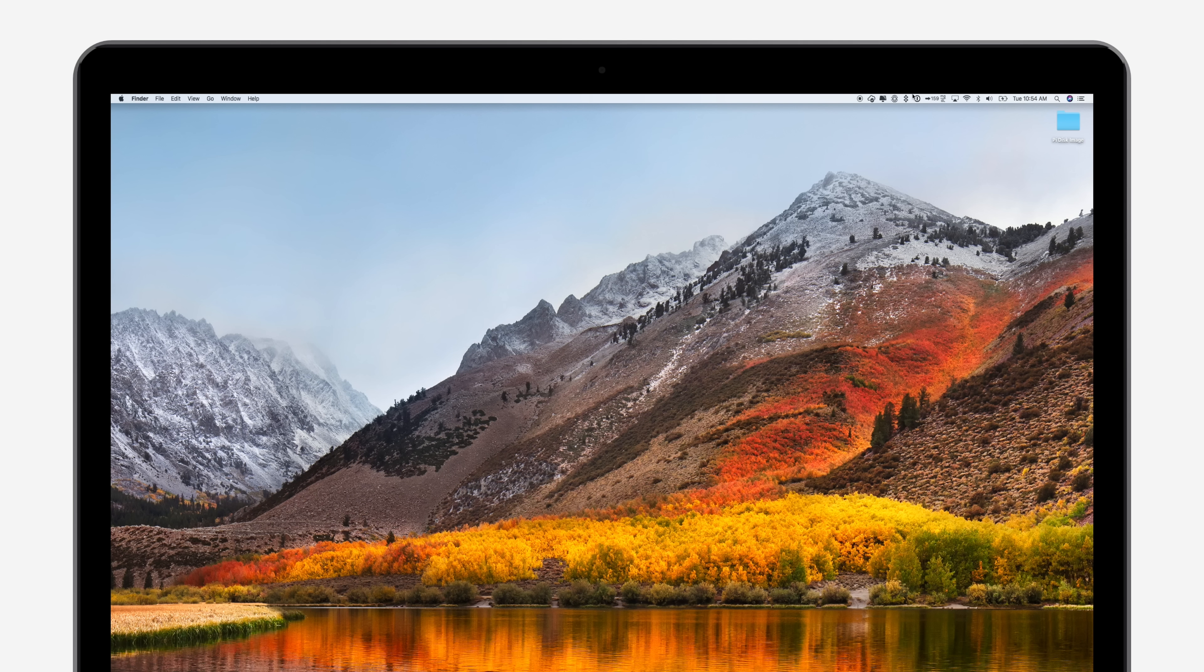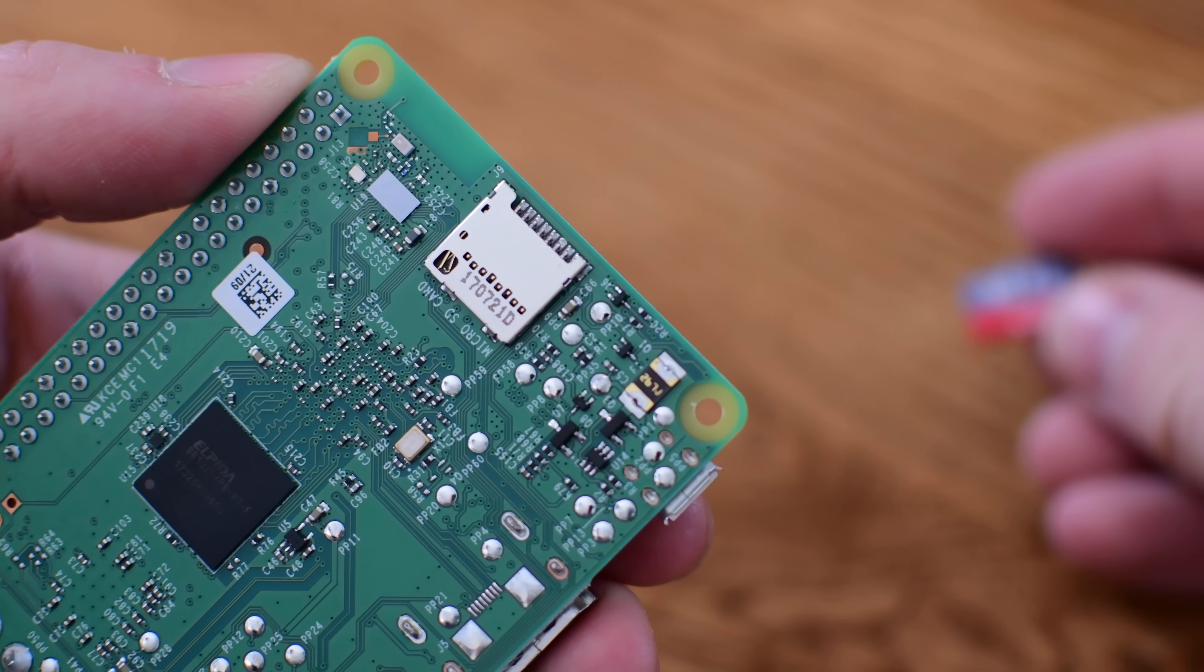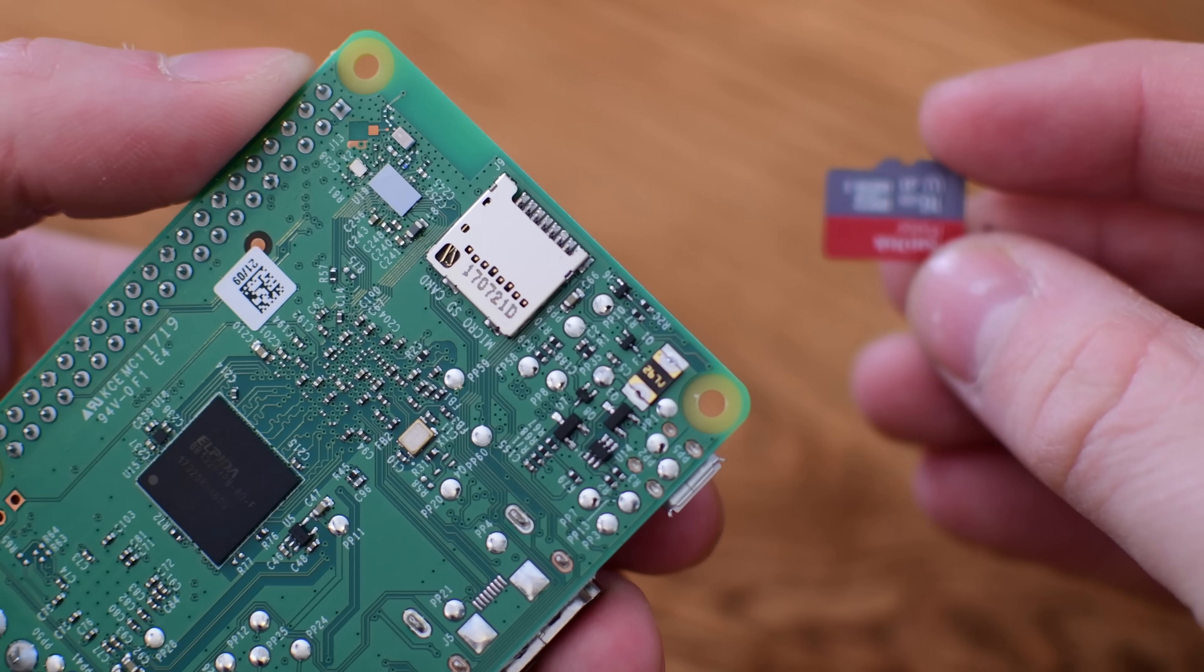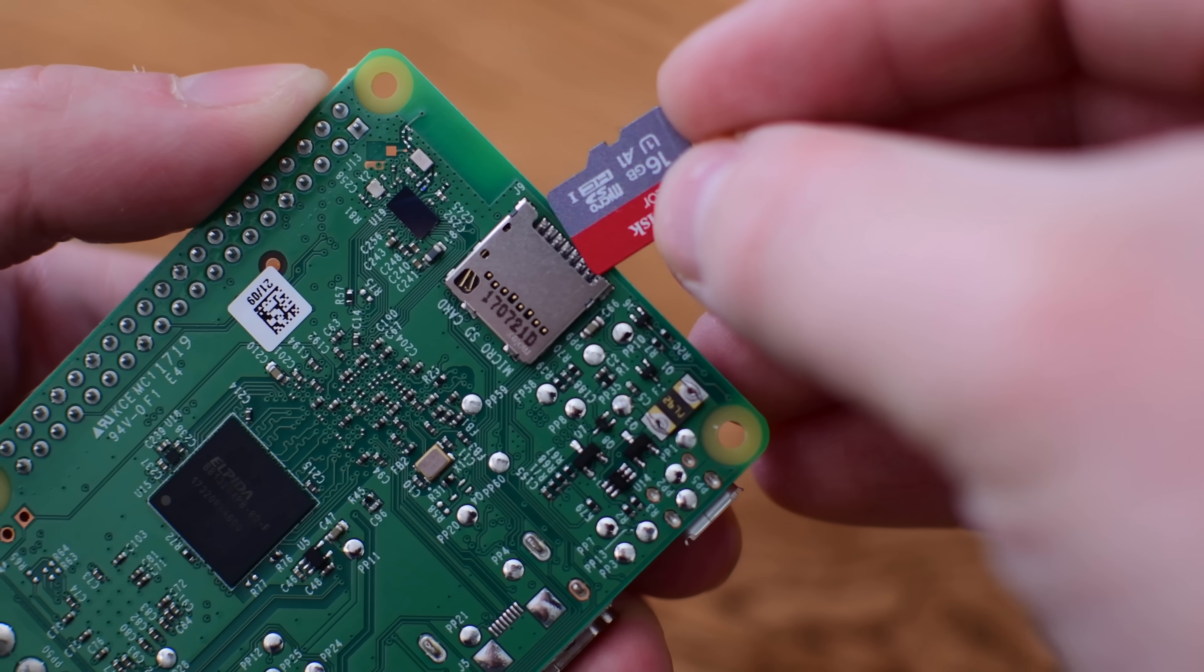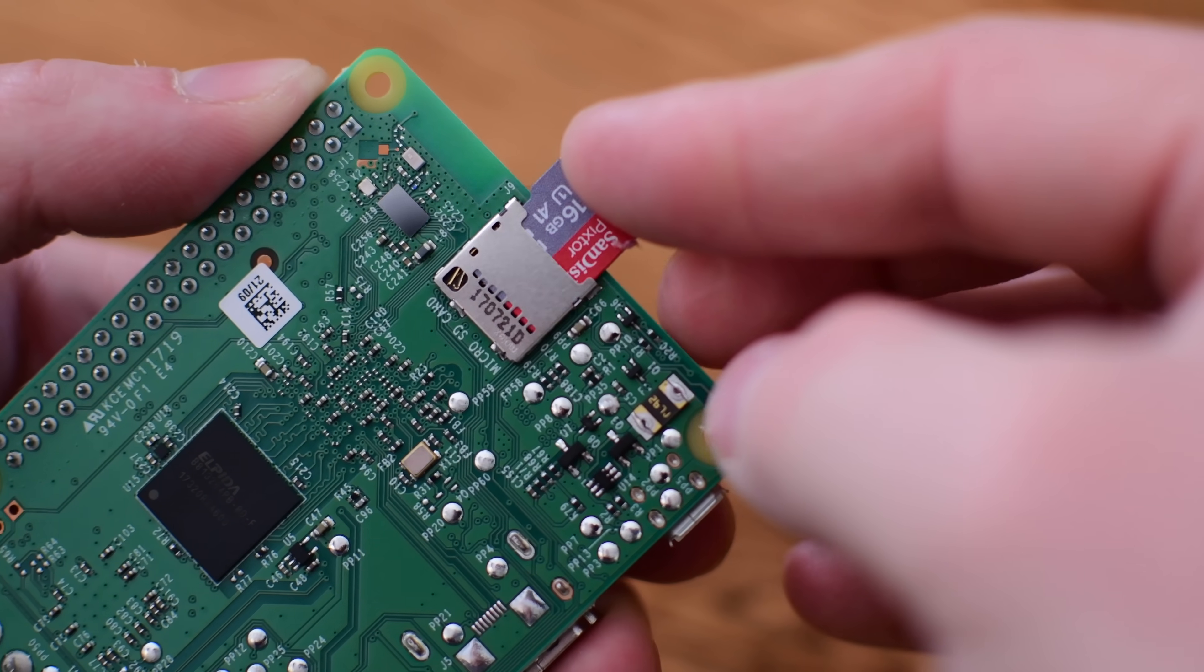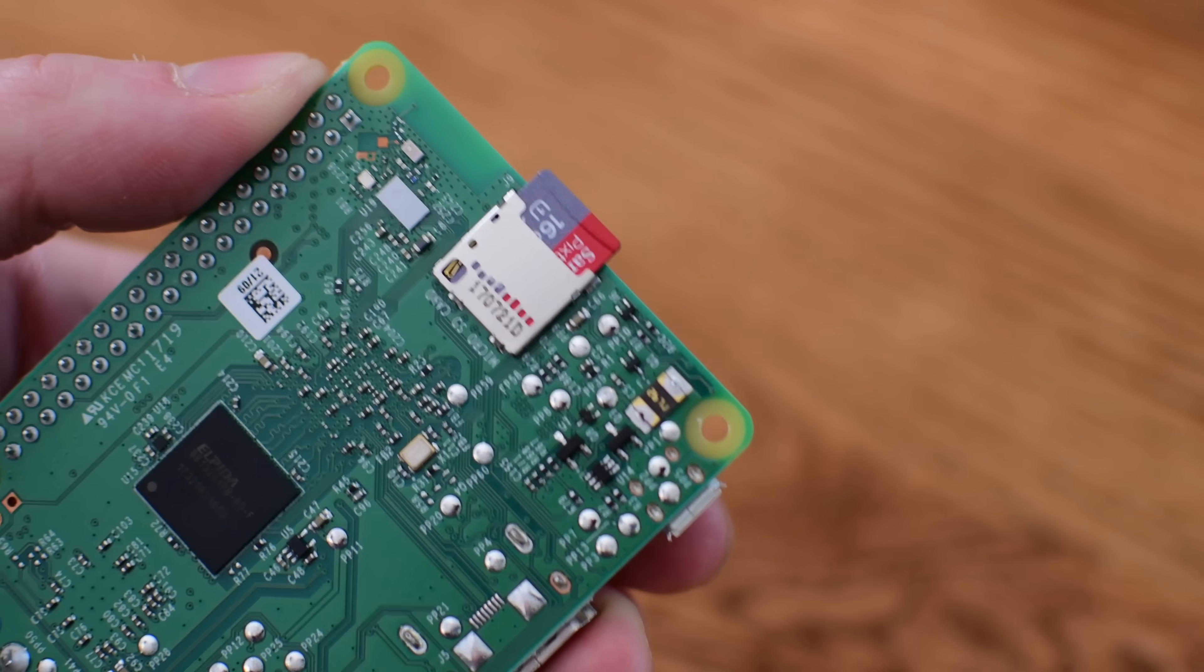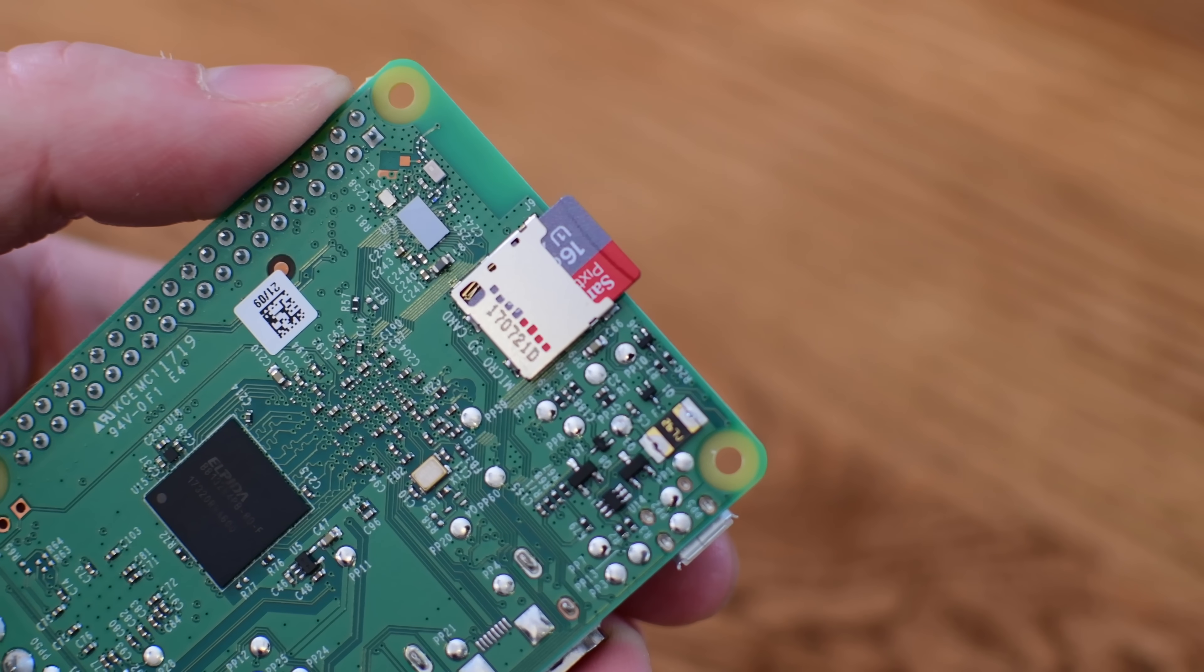With the disk image burned onto your microSD card, you're going to insert that into the bottom of the Raspberry Pi. Do this before plugging in the power. So make sure you just plug in that microSD card.